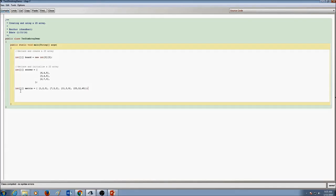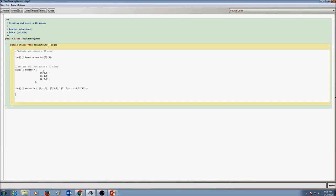You can declare and initialize values on the same line instead. It's fine whichever way you feel comfortable — you can use any style to declare and initialize the array.